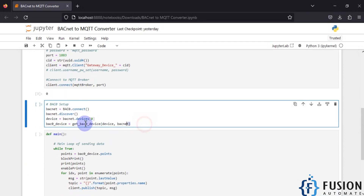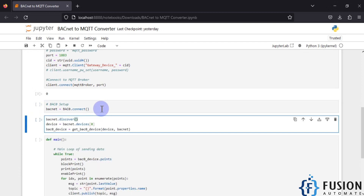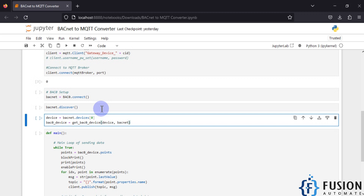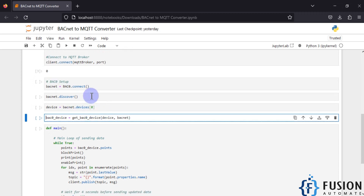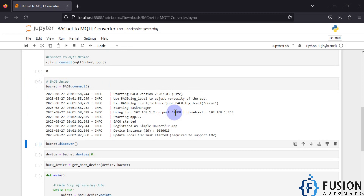Now we set up our BACnet device. I have used bacnet.device[0] so it will connect to the very first device on my network. I only have the room simulator, so it will connect to that. It uses the IP and port number to broadcast a WHO-IS request to discover all devices available on the network.